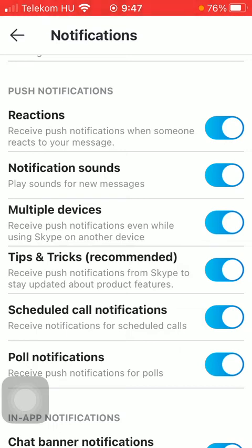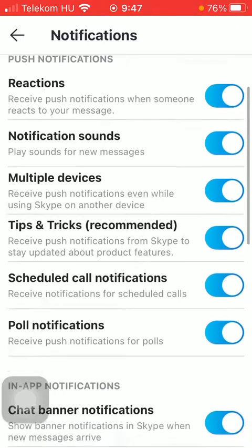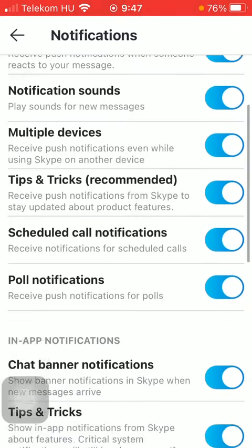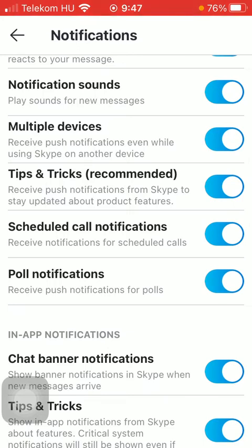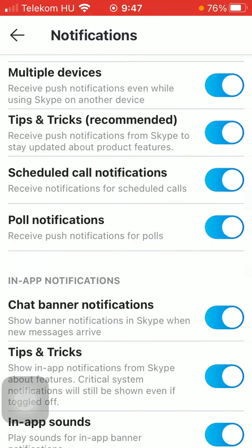Click on the relevant button if you would like to turn it on. You can also receive notifications for new messages, and you can turn on the multiple devices function, meaning that you are going to receive a push notification while you are using Skype on another device as well. And also when you want to get notified about a particular product feature on the Skype app, that's the next option.